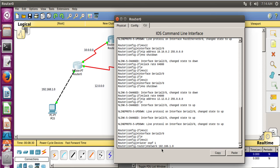A wildcard mask is a mask of bits that indicates which parts of an IP address are available for examination. In Cisco IOS they are used in routing protocols including OSPF to indicate the size of a network or subnet. In simple terms, it is the complement of the subnet mask — if your subnet mask has 255 in an octet, it is replaced with 0. So the complement of the subnet mask for this network would be 0.0.0.255.